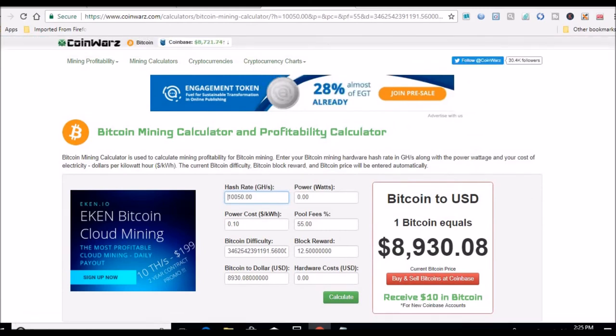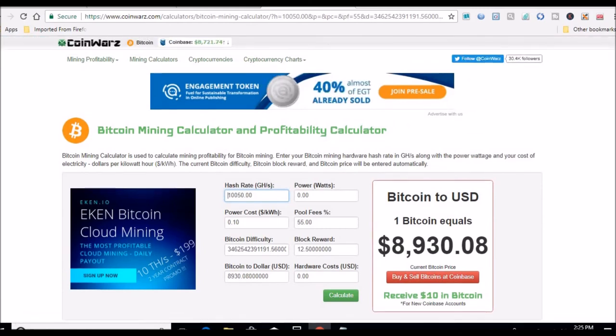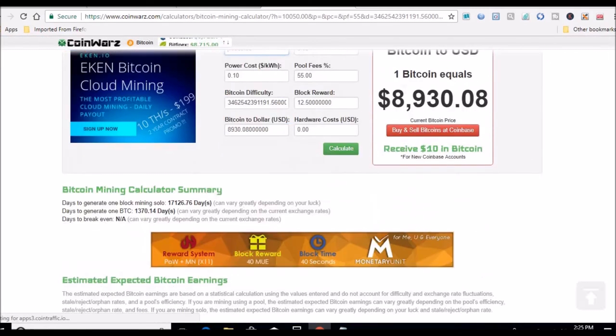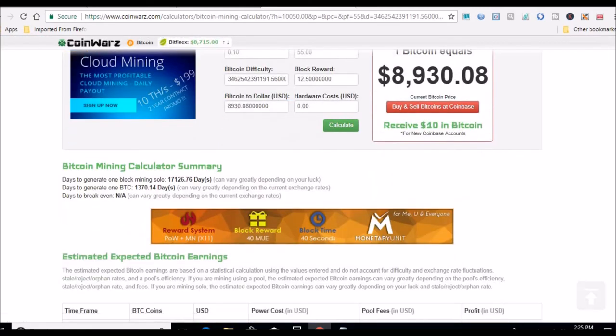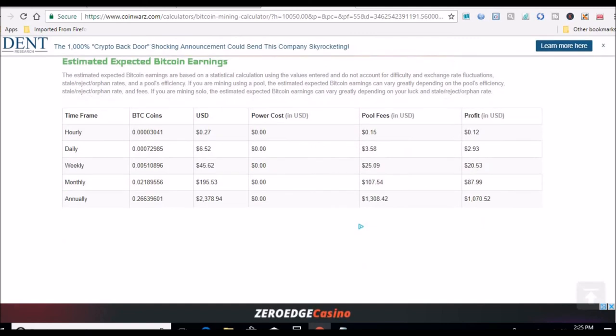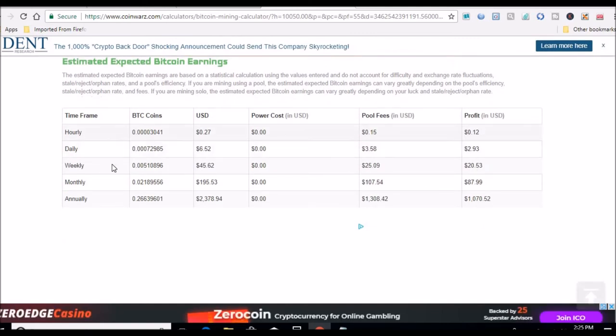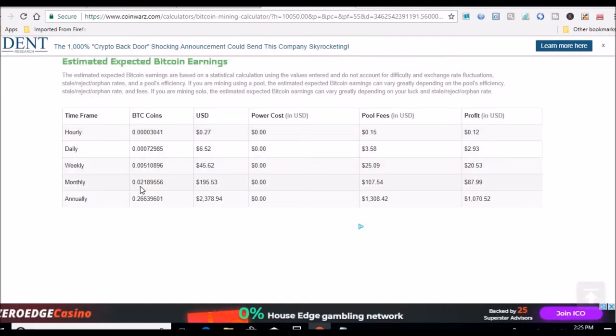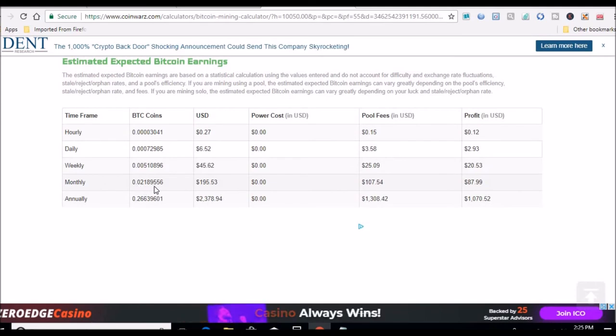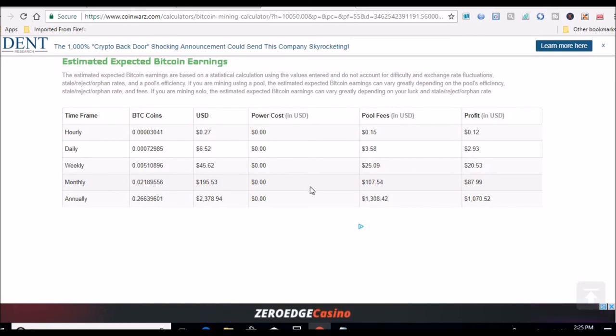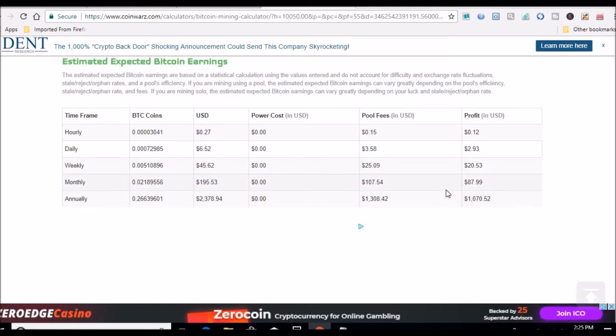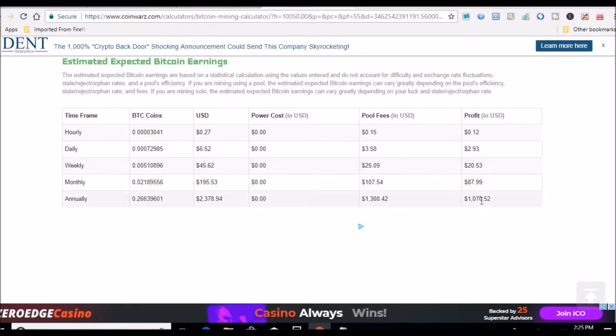Scroll down. Gosh this is running extremely slow today. All right, so every month I'll be getting 0.0218 Bitcoin, 0.021895556, or after the pool fees it would be almost $88 a month, $1000 a year.